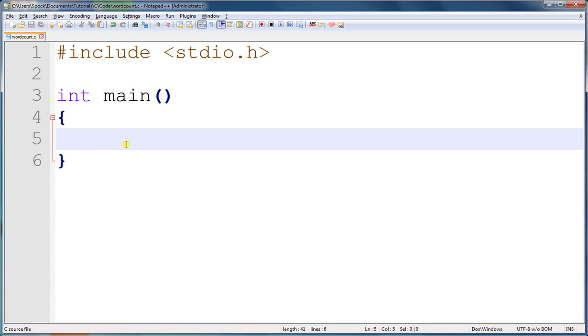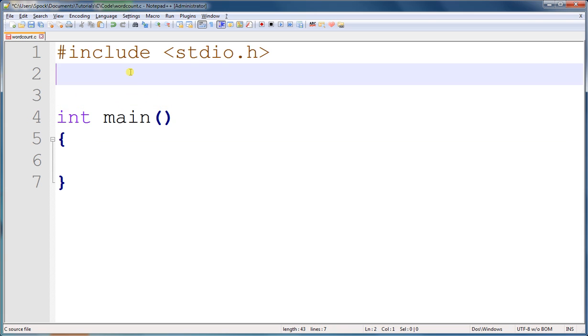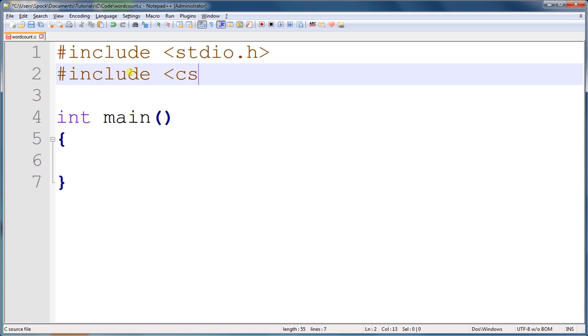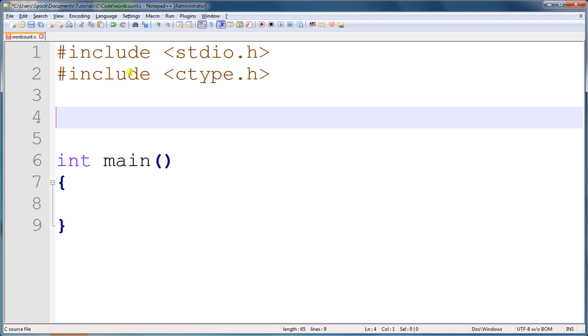We're going to include the ctype library again, and this includes a function called isSpace. It will return true if any of the characters is one of the ones I've mentioned. So include ctype.h. Alright, now we're ready to create our function.